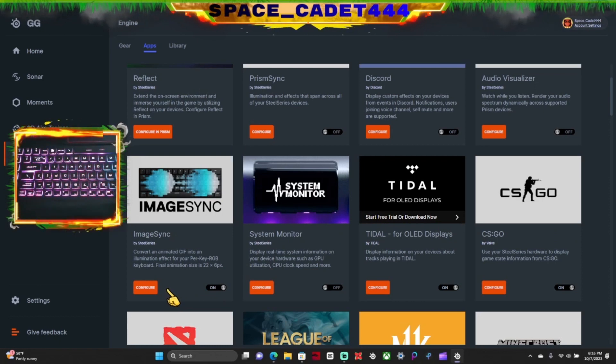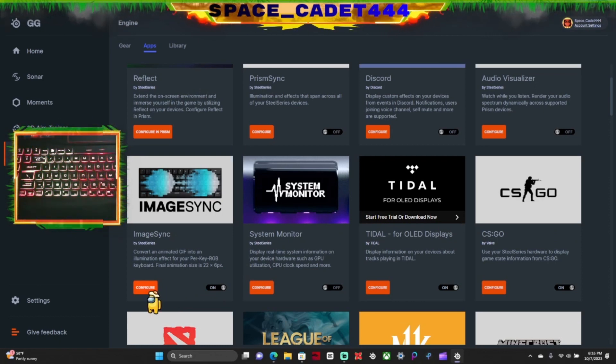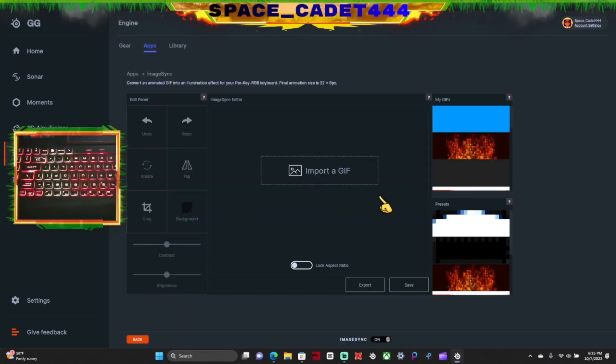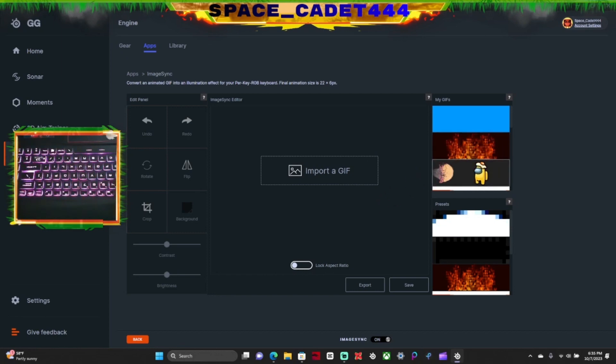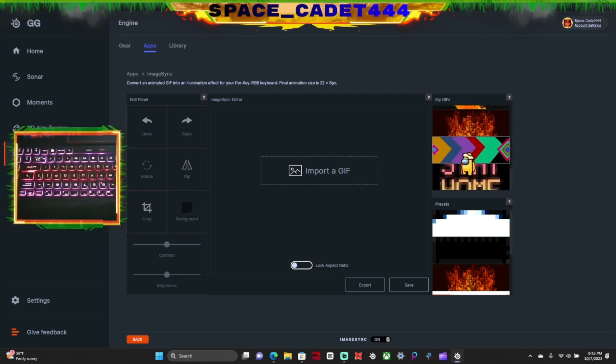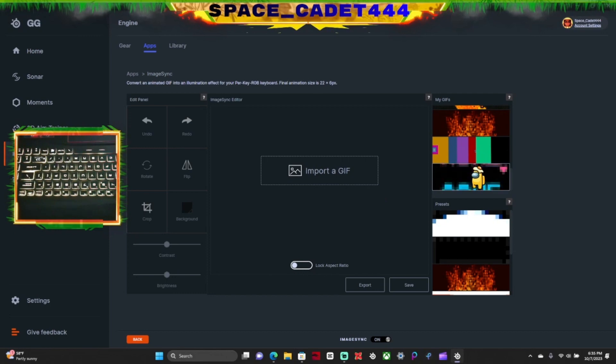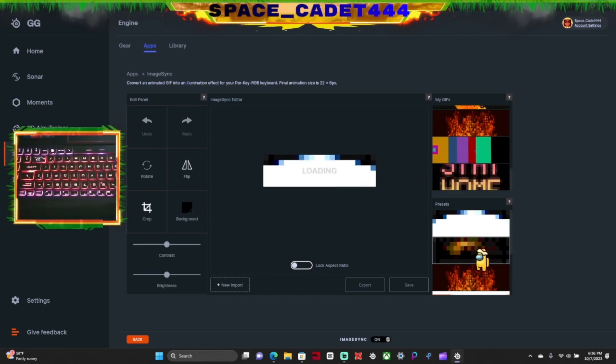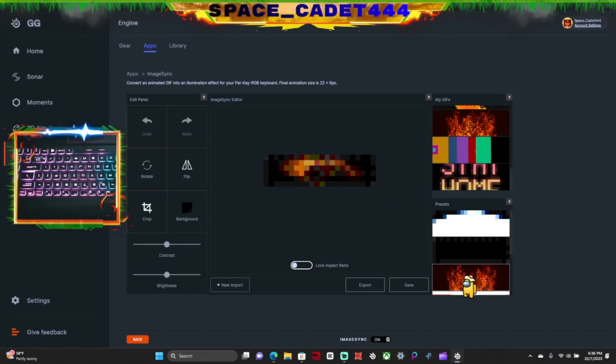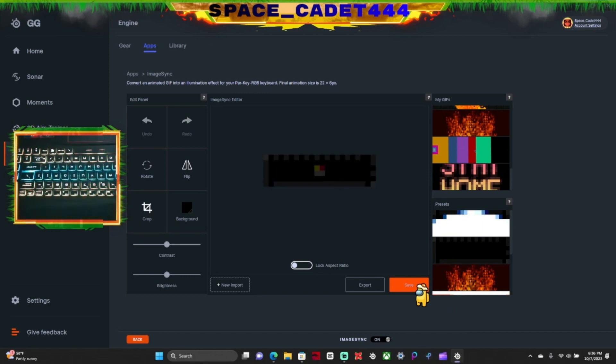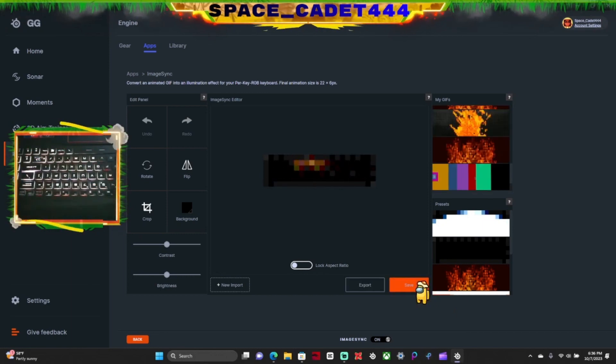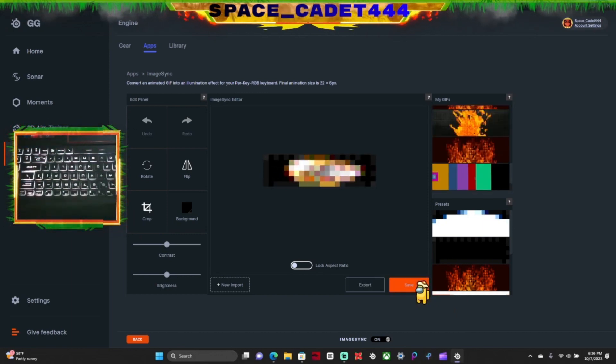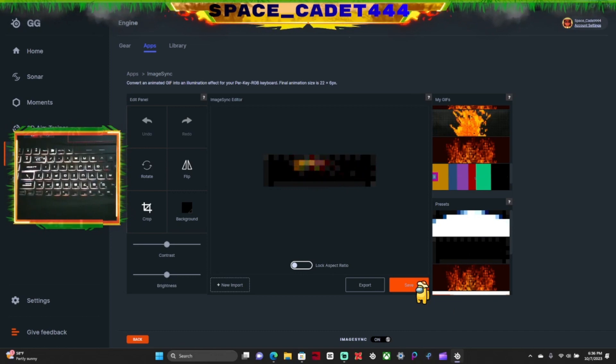And you see it, I already changed it to the GIF that I had. Now what you can actually do here is you can get an image and turn it into a GIF, and you can put that into your keyboard. So let's click this GG one right here, and then you want to click Save, and you see it just changed it to the explosion.